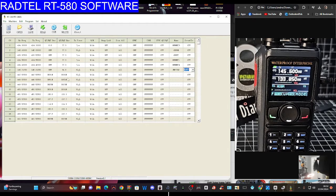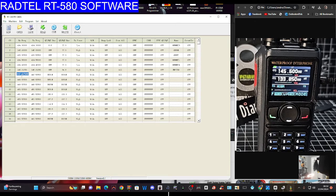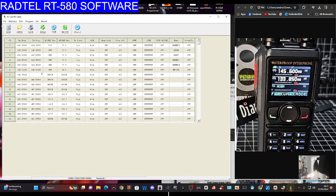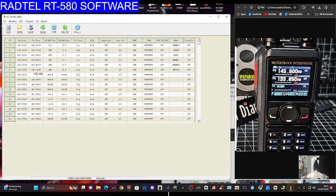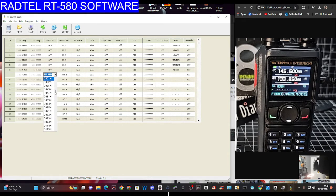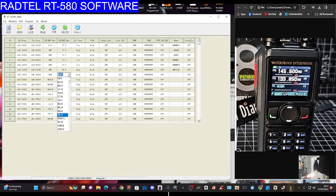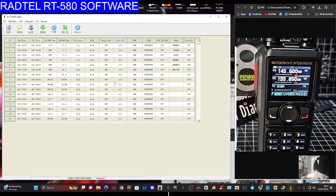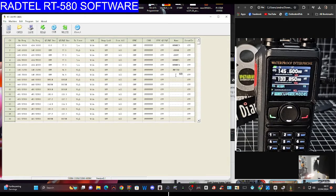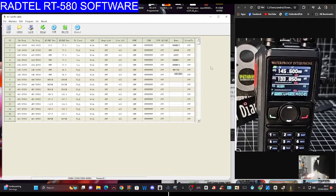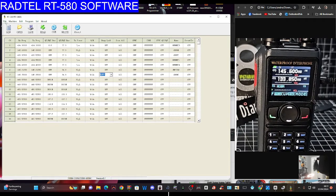Then we'll do GB3BC, 145.750 receive, 145.150 transmit. Turn that off, tone for that is 94.8. It's a repeater, GB3BC. They probably can import files. I think that's enough to show you how to do it.